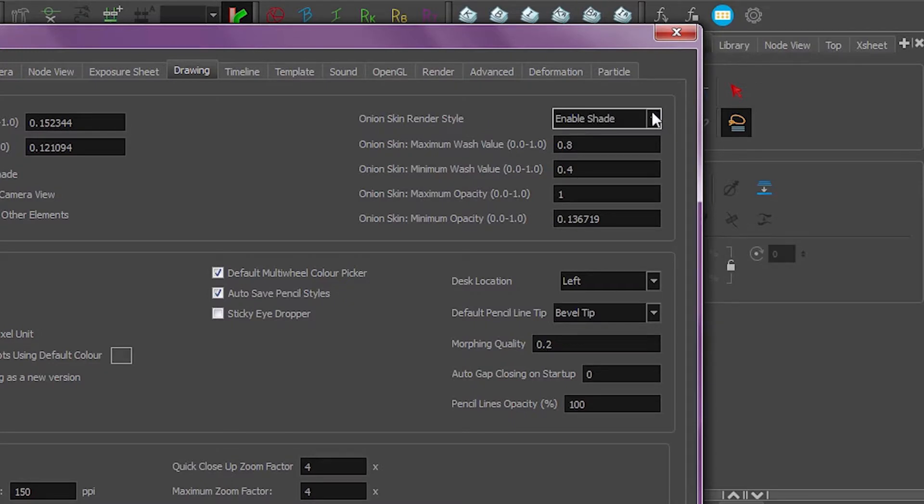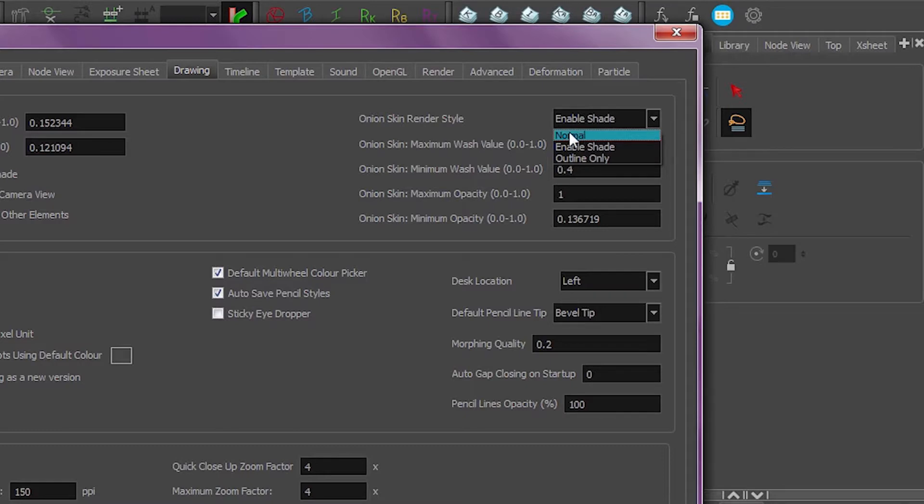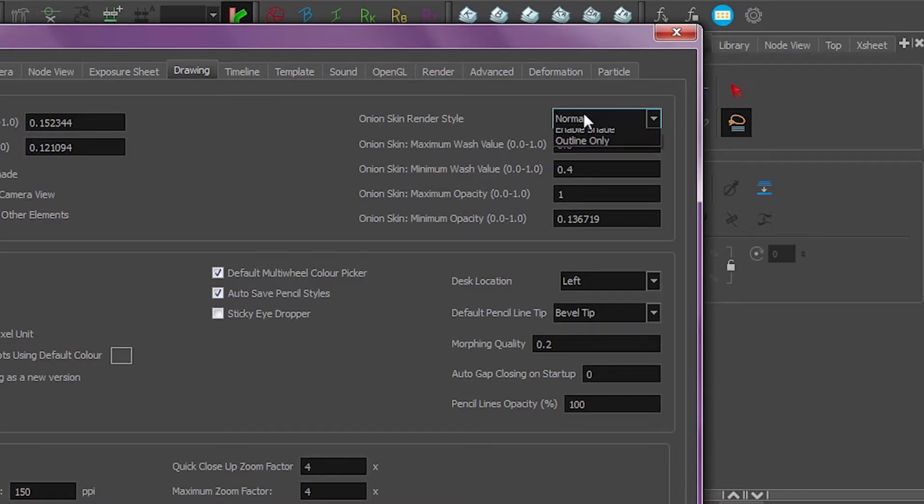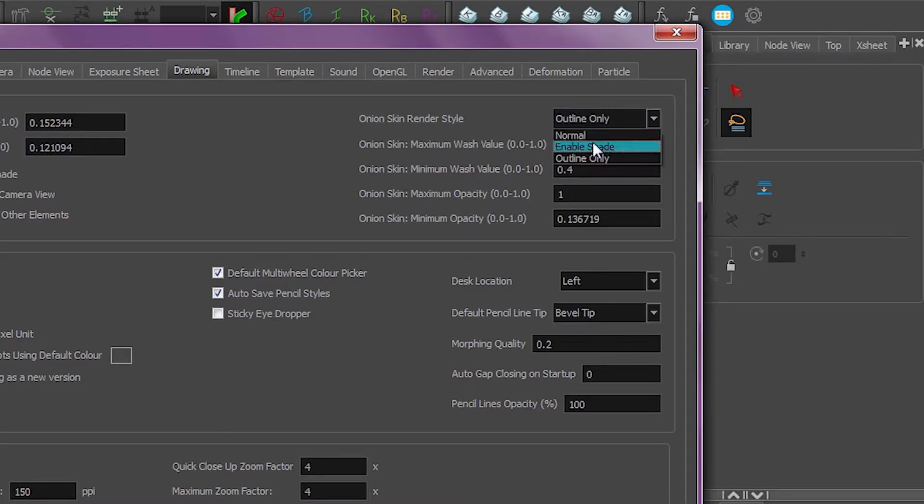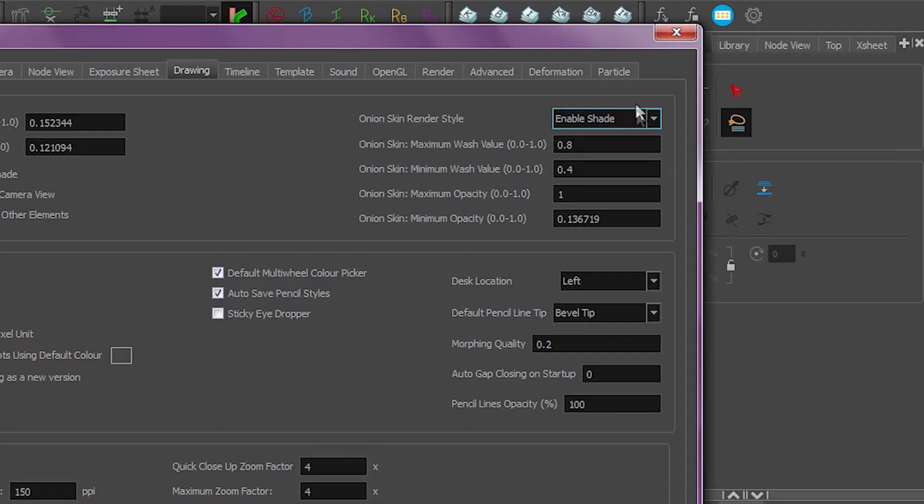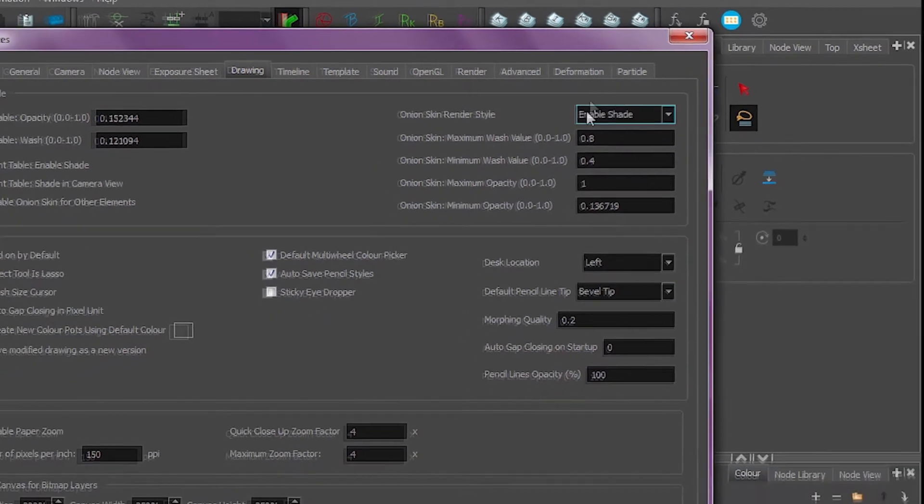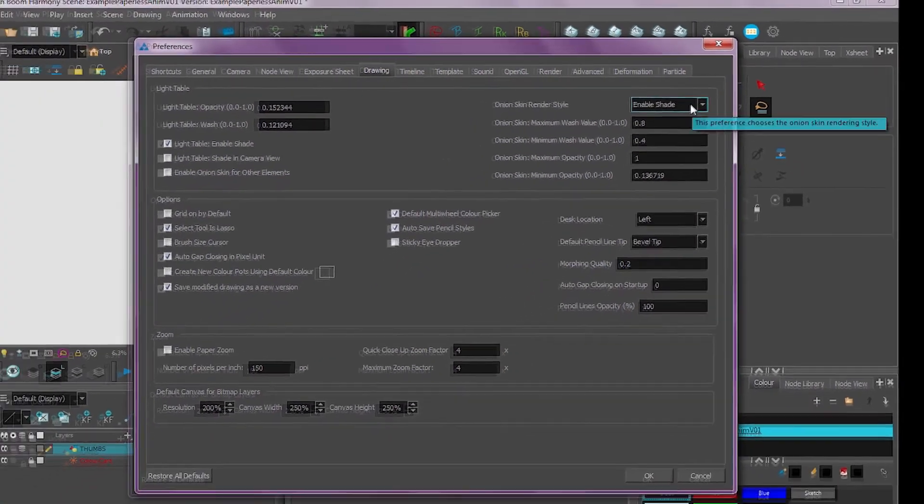You can do enable shade, which means it'll color your previous and next drawings. You could do normal so it keeps the same colors as you have on the original drawing, or you can do outline only, which will just be an outline. I switch between these depending on what I'm doing, but usually I'll have this enable shade option turned on.